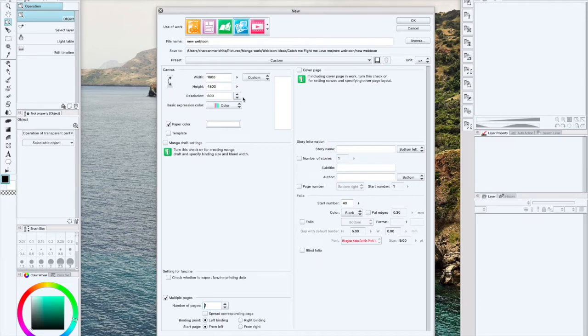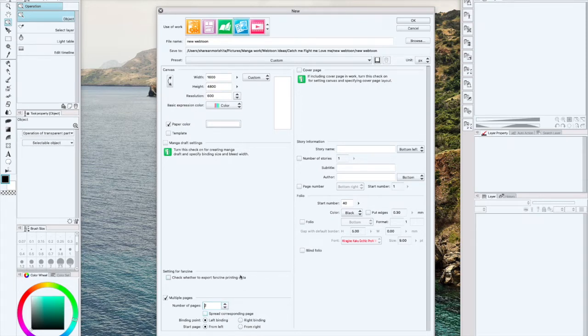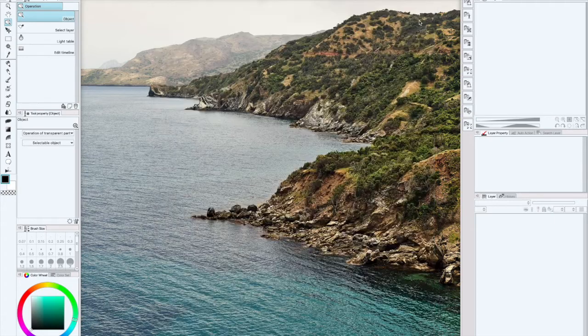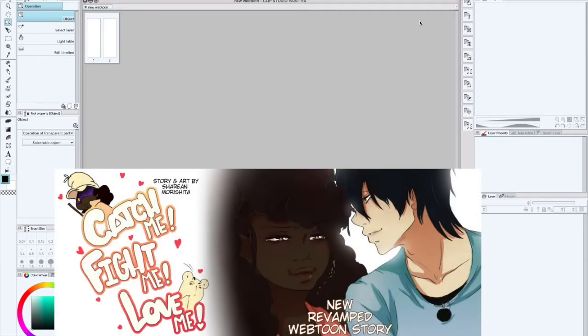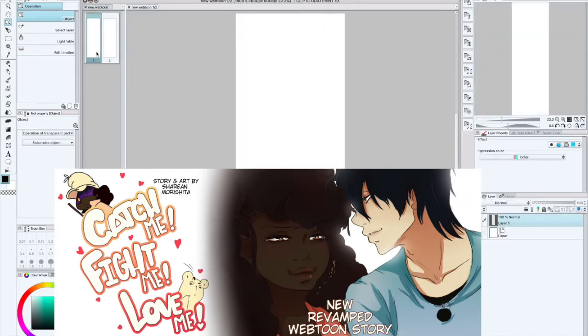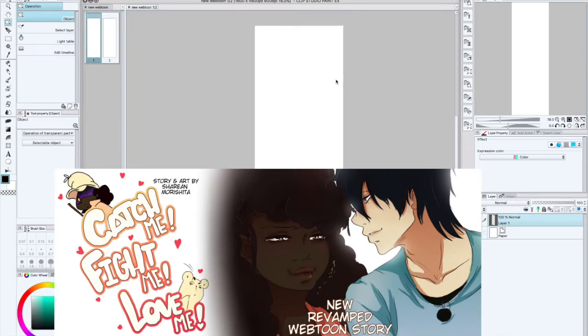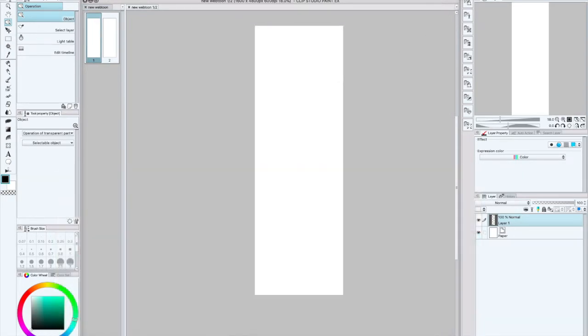Since it's a webtoon I'm not doing a cover page or anything fancy like that. I just like to use this setting right here because I can have multiple... I don't know why I like to do it but this is just how I do it. After that I go ahead and open up my layer and next what I like to do is set my template.